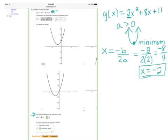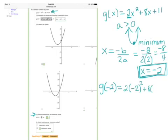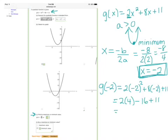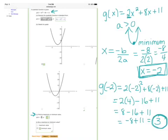To find the y-value of that vertex — the actual minimum point — we take x = −2 and plug it back into the original function: 2 times (−2)² + 8 times (−2) + 11. Following order of operations, (−2)² becomes 4, giving us 8 − 16 + 11, which equals −8 + 11 = 3. So the minimum point is (−2, 3), and the minimum value is 3, which occurs when x = −2.